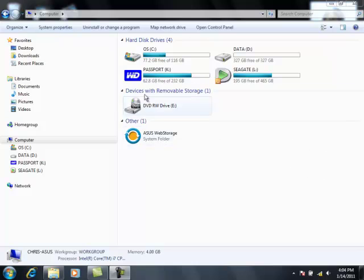So this is just a quick tip to show you how you can make your drives be specific letters. This is Chris Gould from Geeks on Tour, and I use external hard drives a lot.